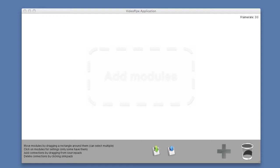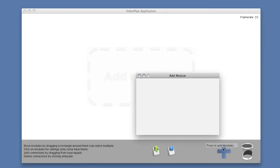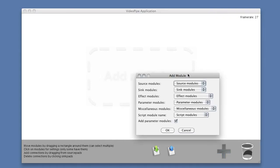My name is Siggy, and in this tutorial I'll describe some of the basic functionality of the VideoPipe application. Currently we have it open in front of us, and the workbench is empty, so we can add some new modules by pressing the plus button down here.